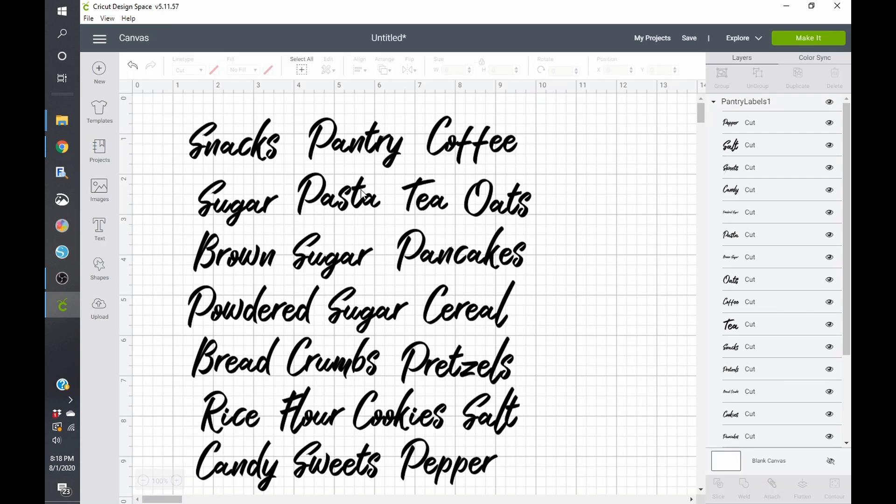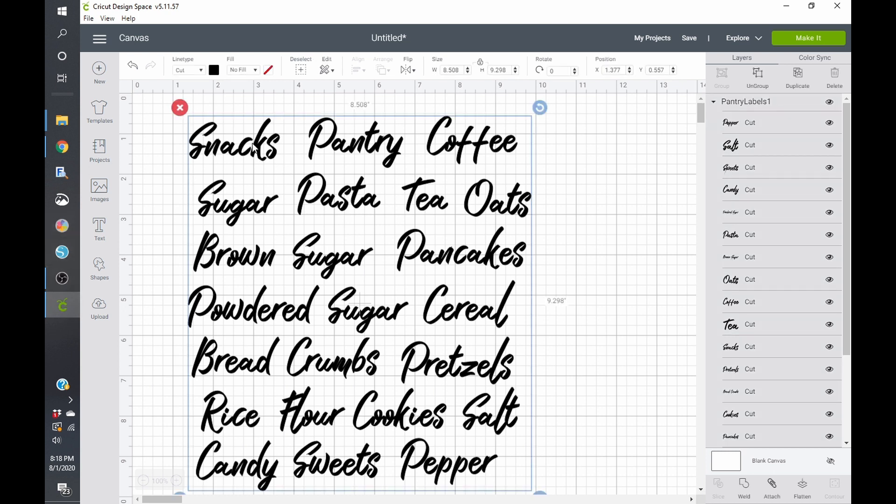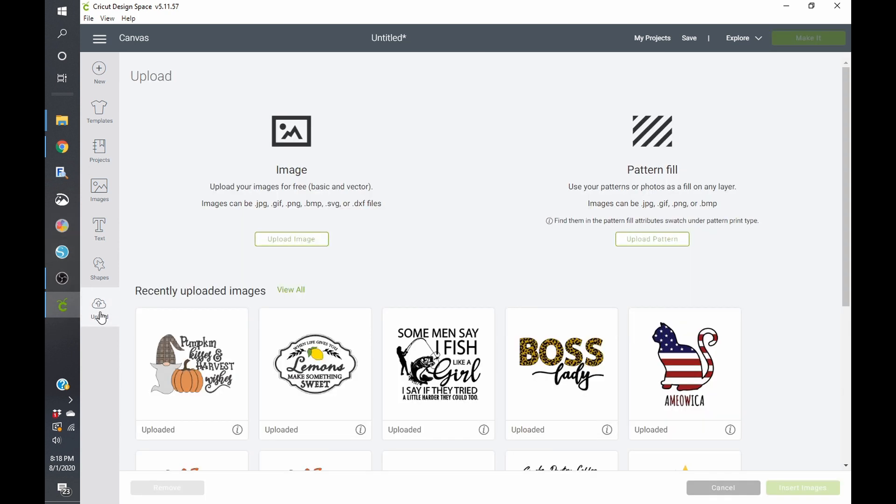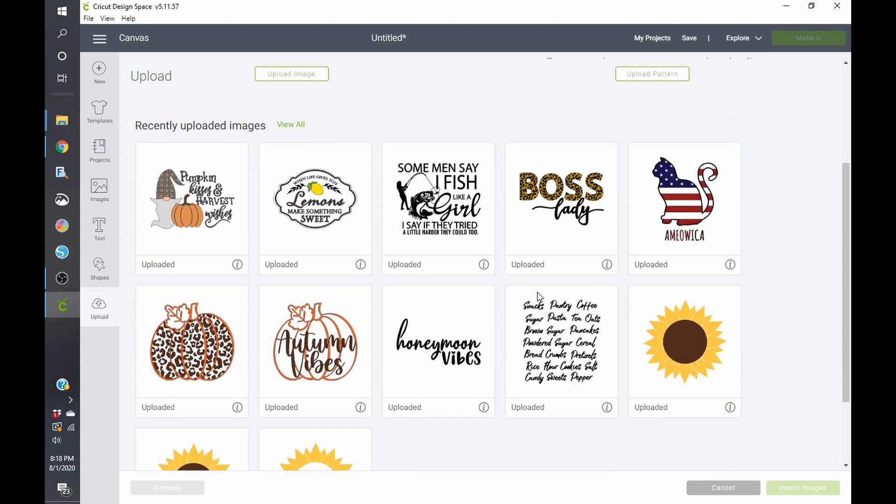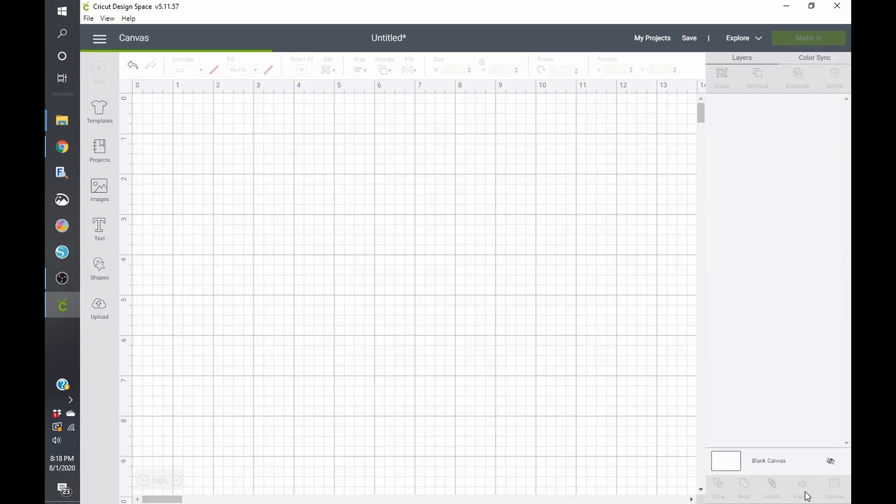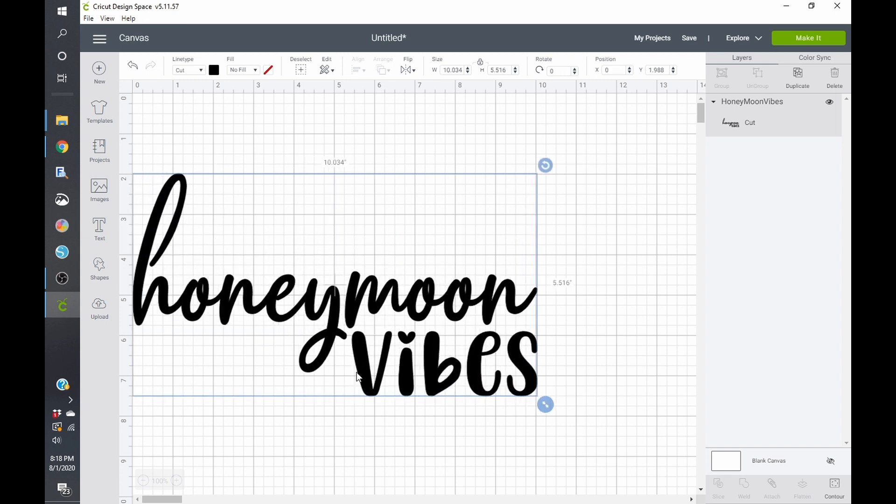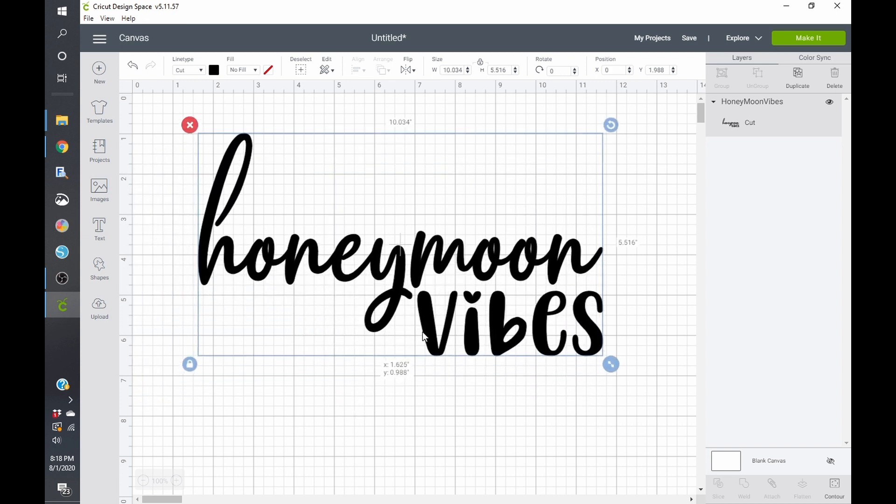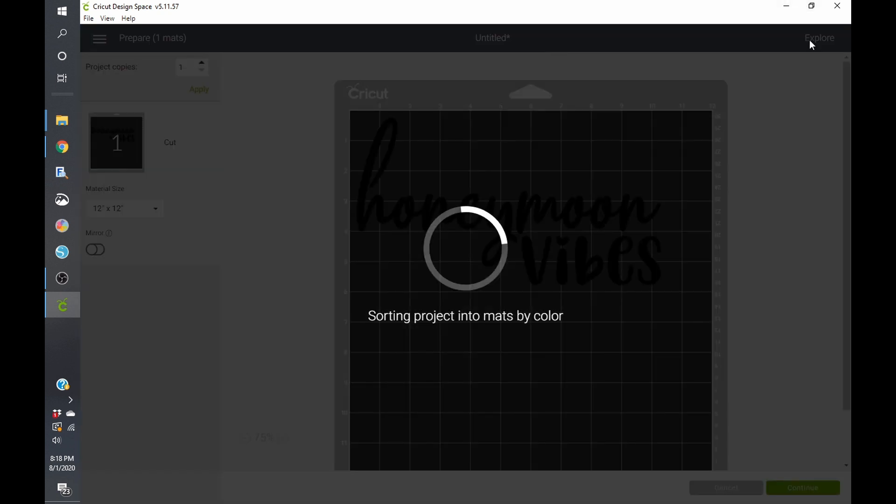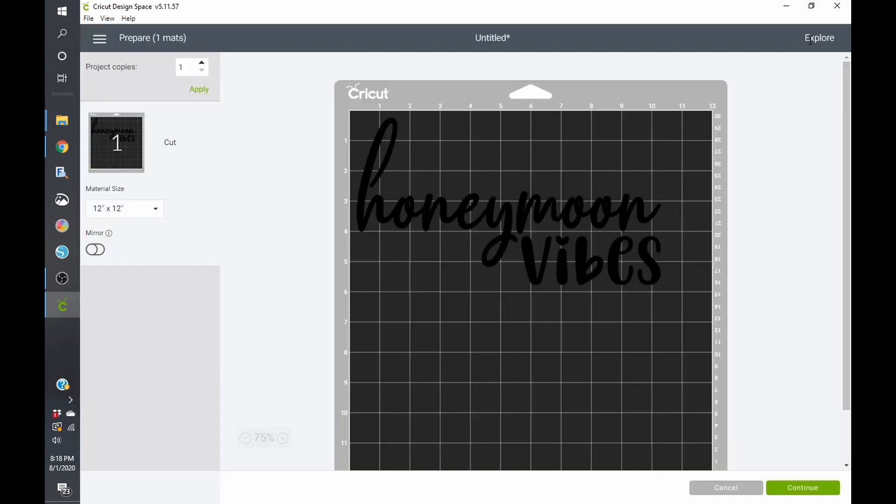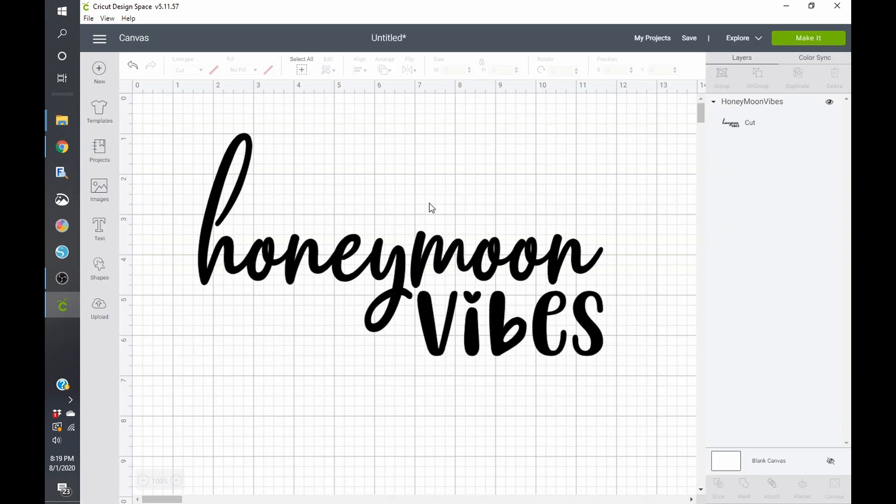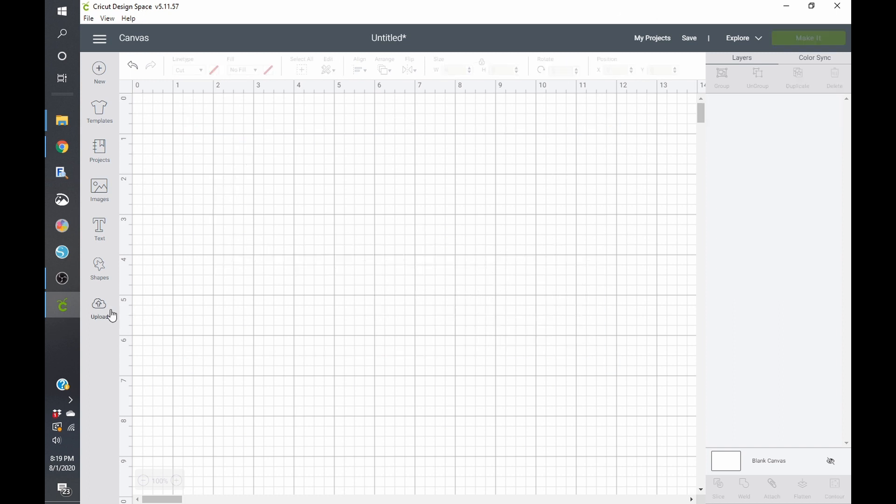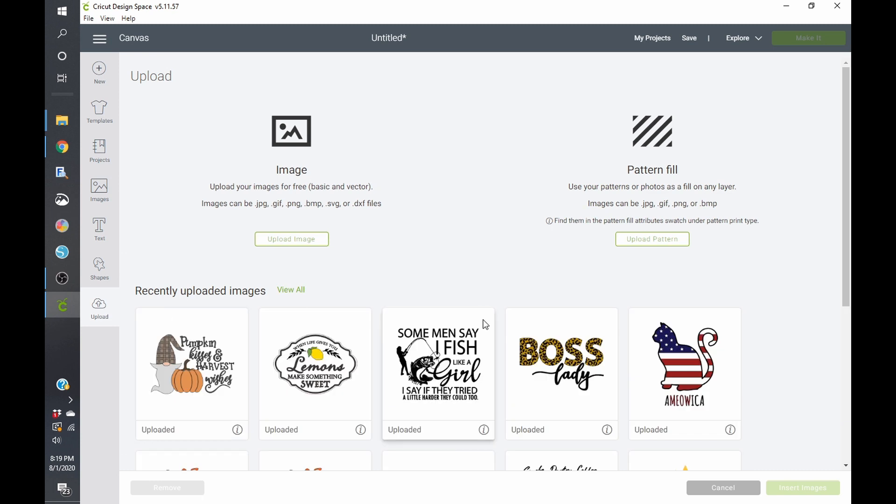So great job. That one opened up fantastically well in Design Space. I would presume that these honeymoon vibes one will also was created by the same person. And if you can see here, these are welded together, which is grayed out. And if I click on make it, it will cut like it needs to cut. So good job. Those both opened up well in each program. So, all right, let's go to the next one.